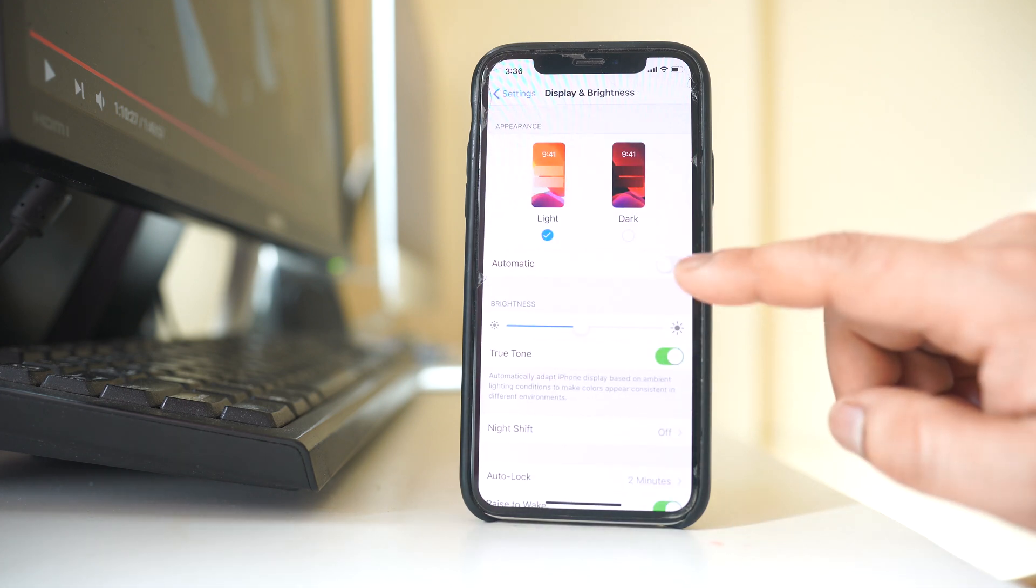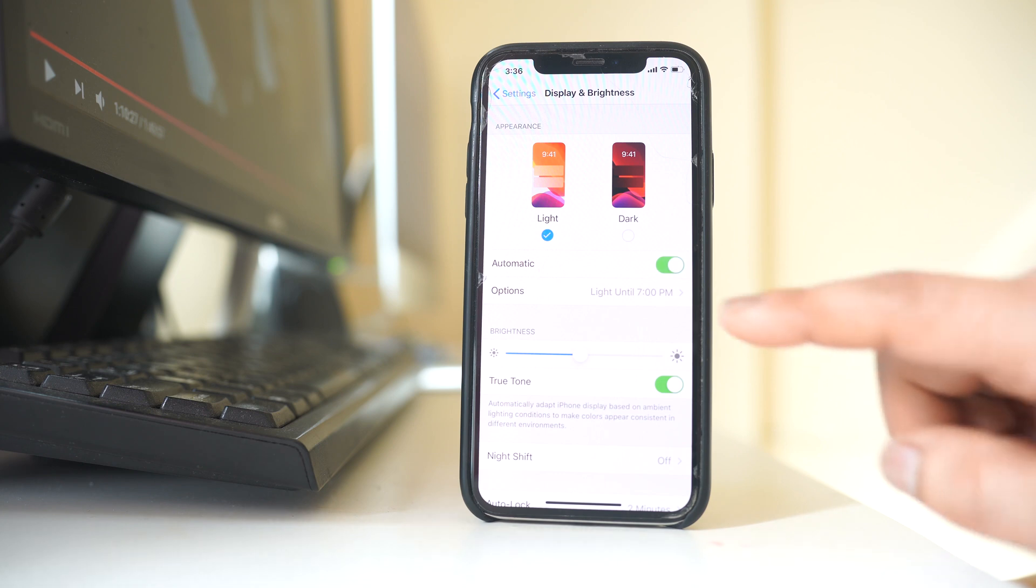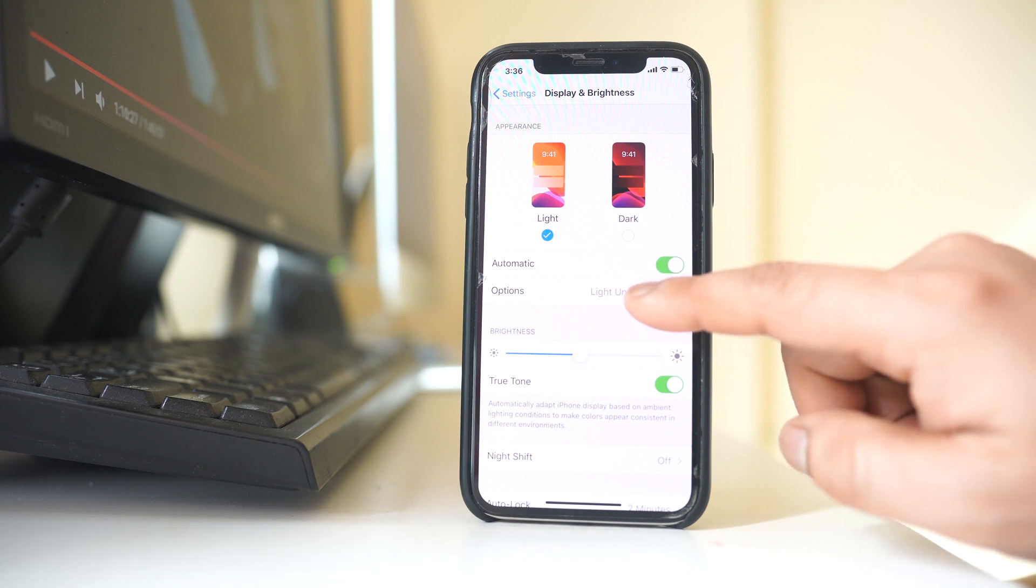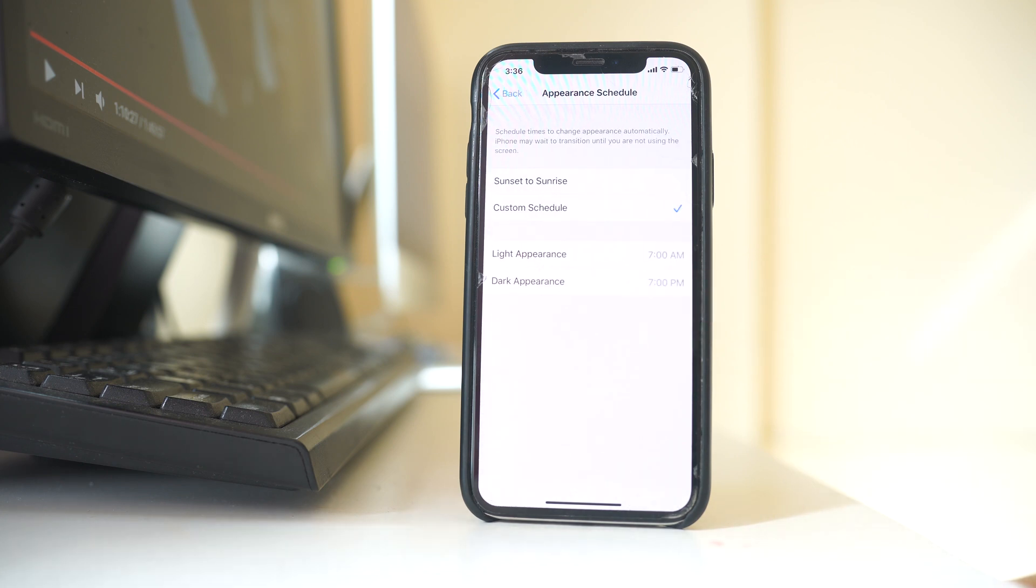And then you have to select this option automatic. Go to options here. Now we have two options: sunset to sunrise and custom schedule.